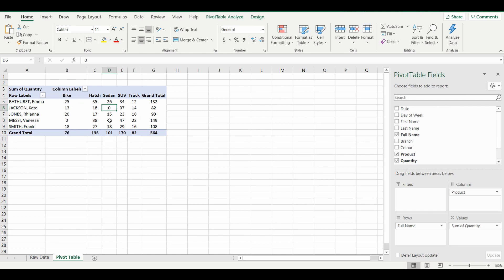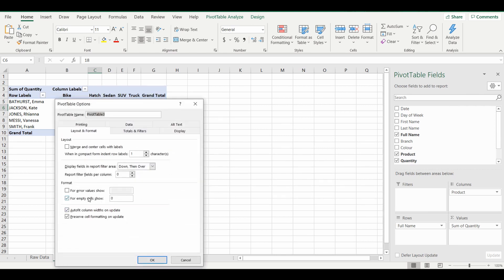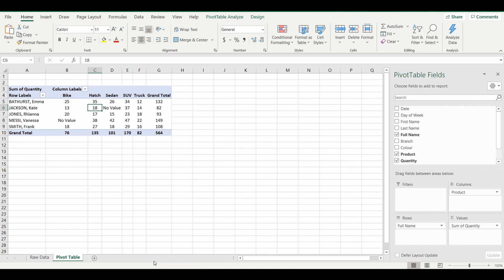If you want some sort of text — and there are cases where you'd rather see text rather than the number zero itself — simply right-click again, go to Pivot Table Options, and within the 'For empty cells show' section you can simply type in the text that you'd like to see. In this case I've typed in 'no value' and you can press OK.